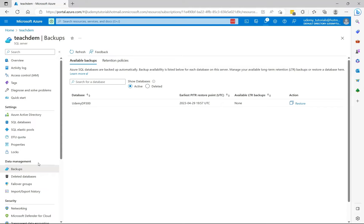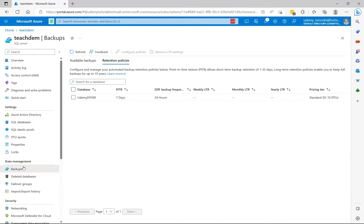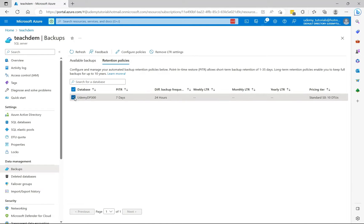So to achieve this, select retention policies, search the backups, and then retention policies. Select the database that you want to configure the retention policy for.